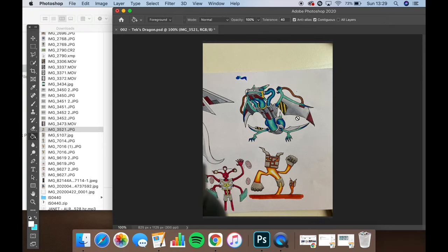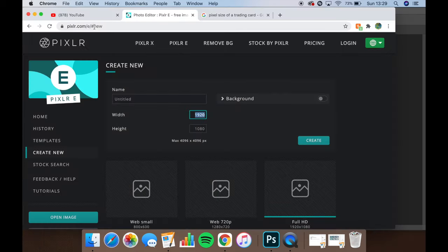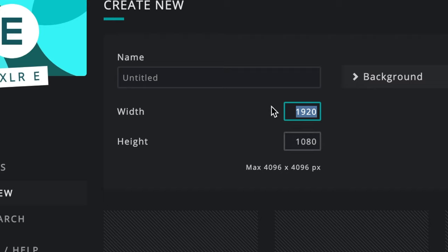And now, if you don't know how to use Photoshop or don't have access to it, then don't worry. There's plenty of free online versions of Photoshop. Pixlr.com is a personal favourite of mine. You just click on Create New here and then put the dimensions of the size of the document you'd like.